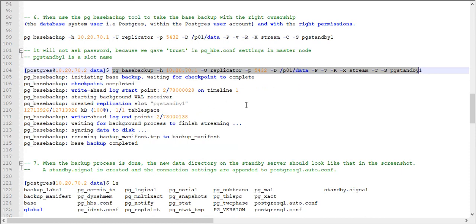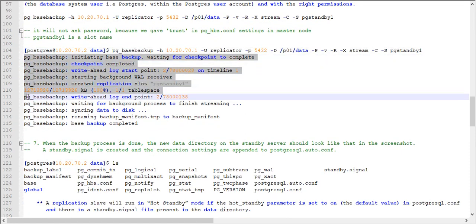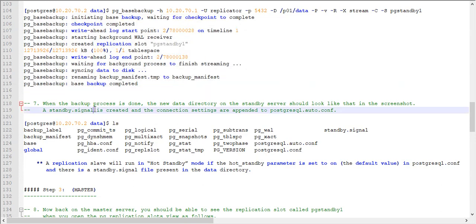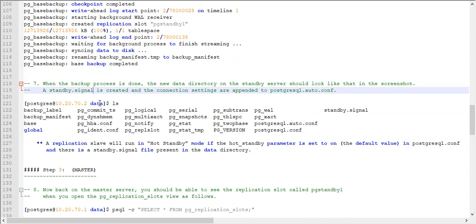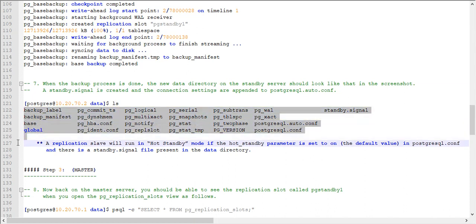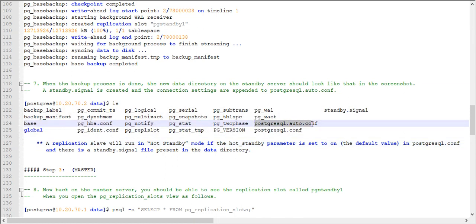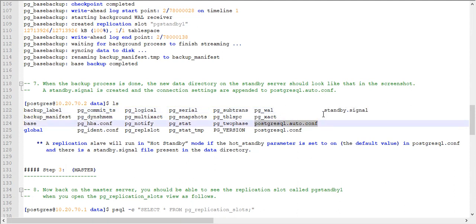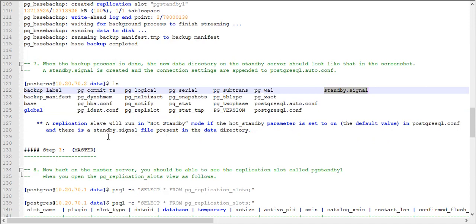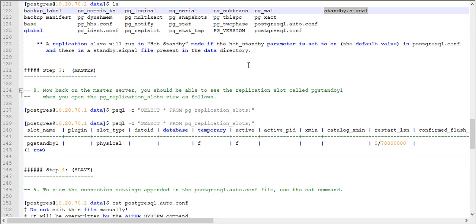Once you successfully execute the pg_basebackup command, the progress information will be displayed in your console. When the base backup is completed, it will show the message 'base backup completed'. Then go to your data directory location and issue the ls command — you will find all the files and folders. Especially take note of the postgresql.auto.conf file and the standby.signal file. These files indicate that your hot standby replication is ready to stream and read data from the master and replicate into the slave.